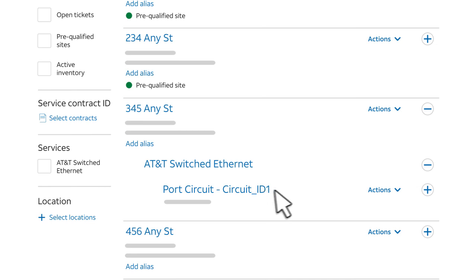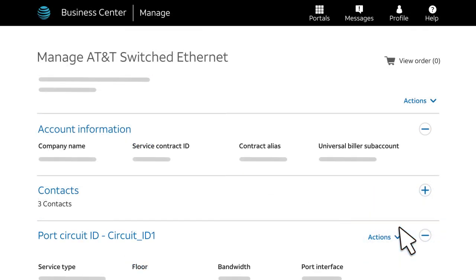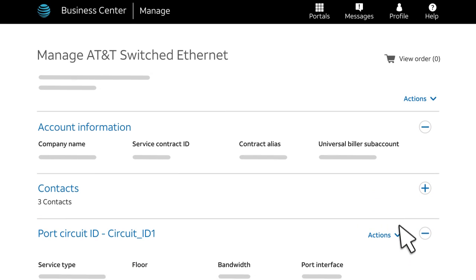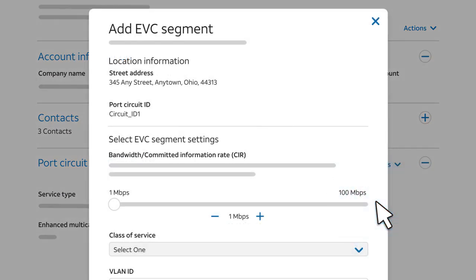Click the circuit ID, or Actions, and create order. The Manage AT&T Switched Ethernet page for the circuit appears. To connect an EVC, from the Actions menu, click Add EVC.